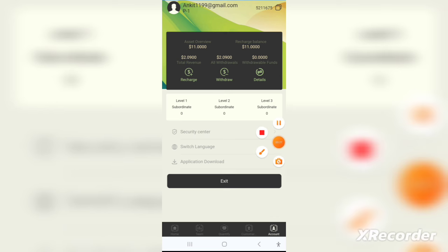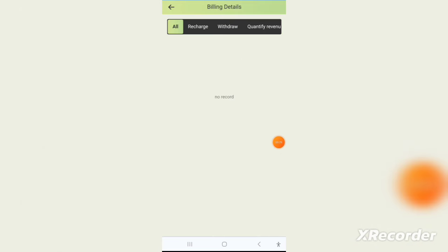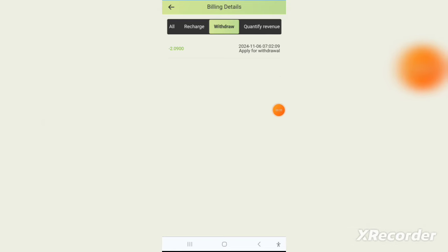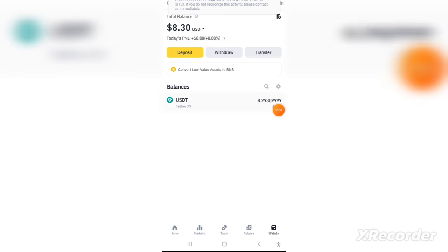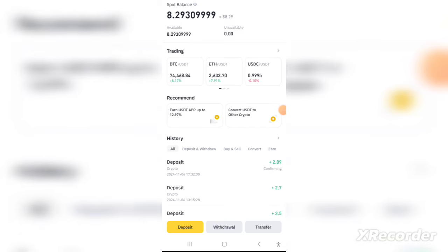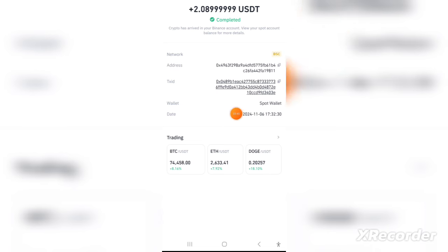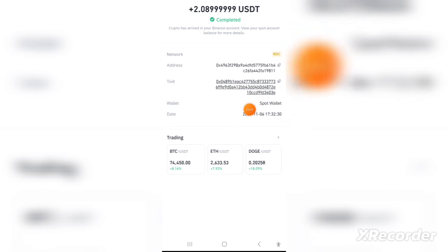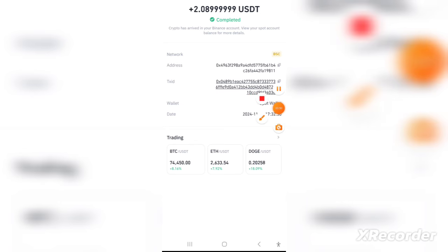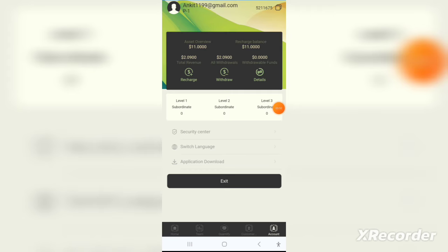All you have to do is recharge the application, then choose your plan — long term or short term. After that the money is invested and you will see the profits in your wallet. You can also invest in other currencies like Ethereum, Bitcoin, and Binance Coin.